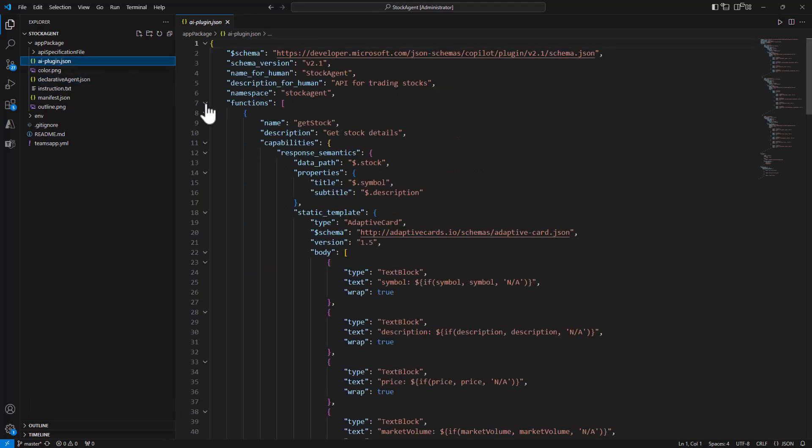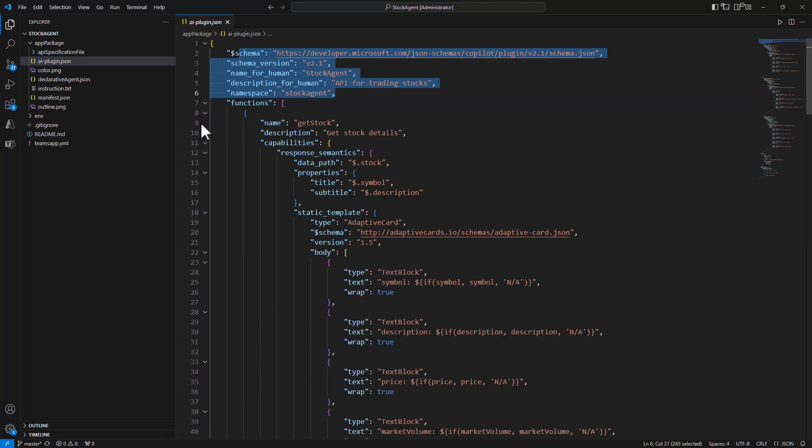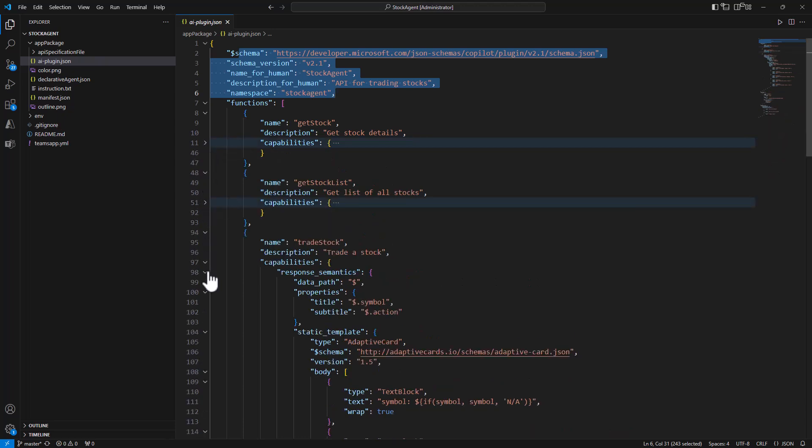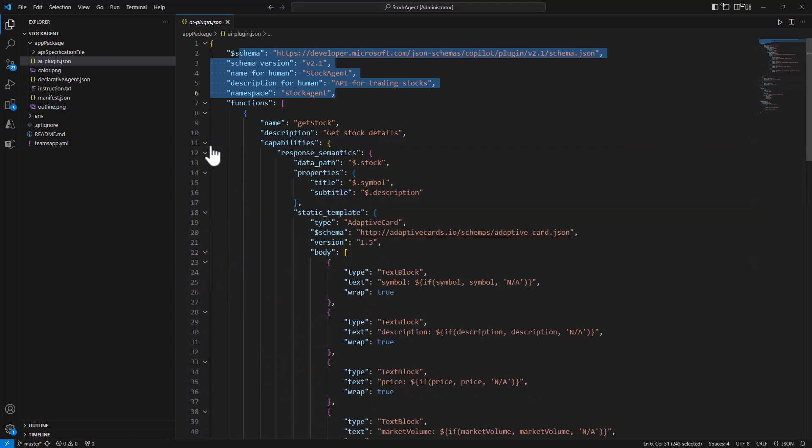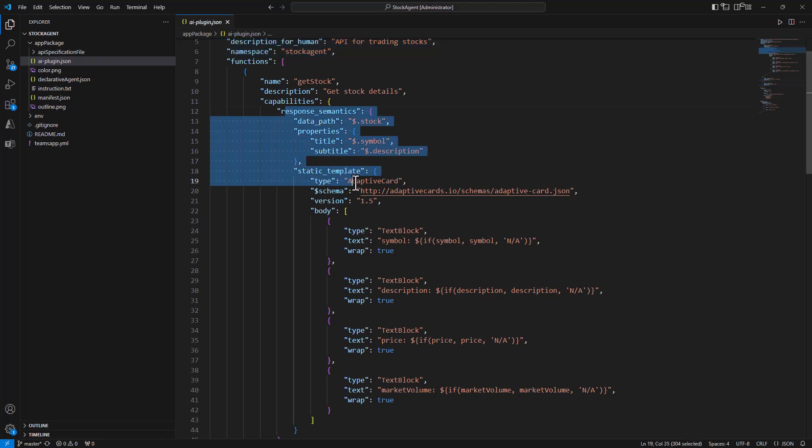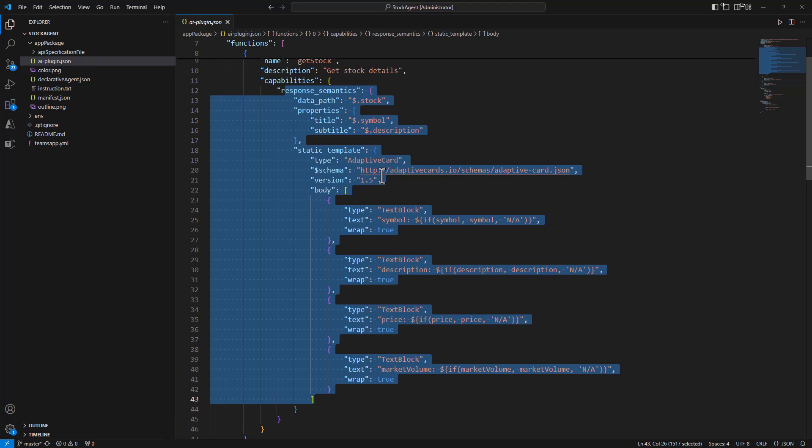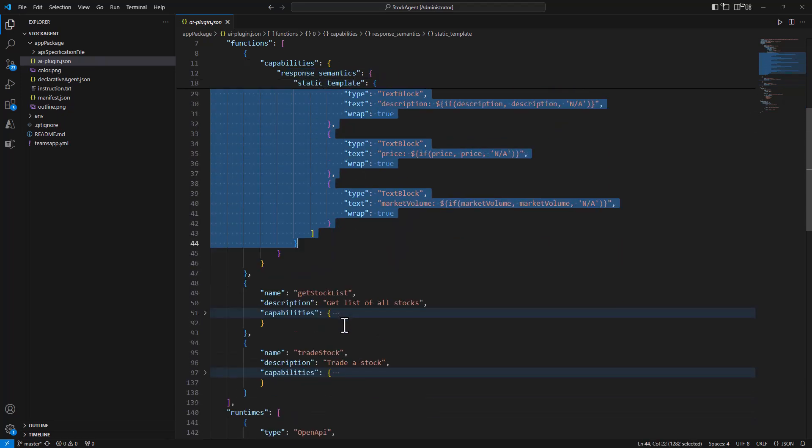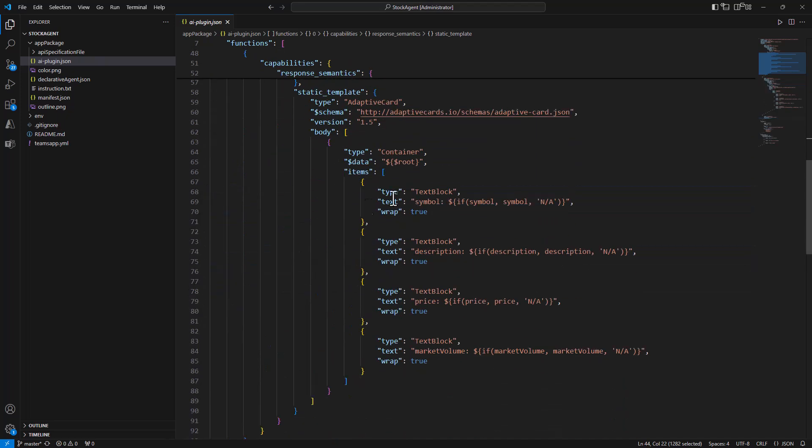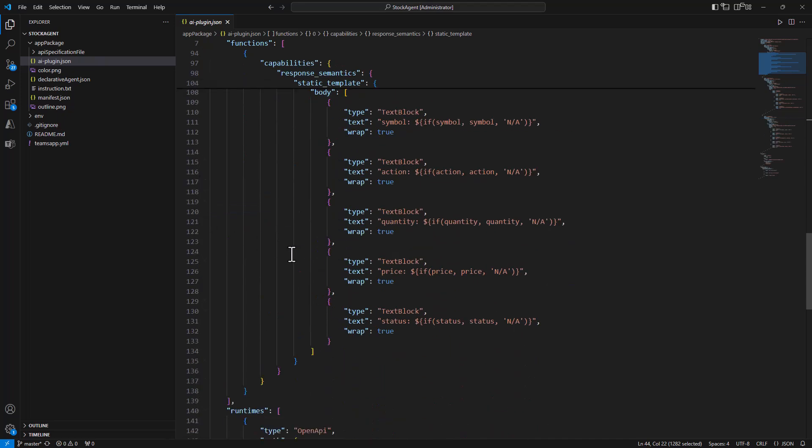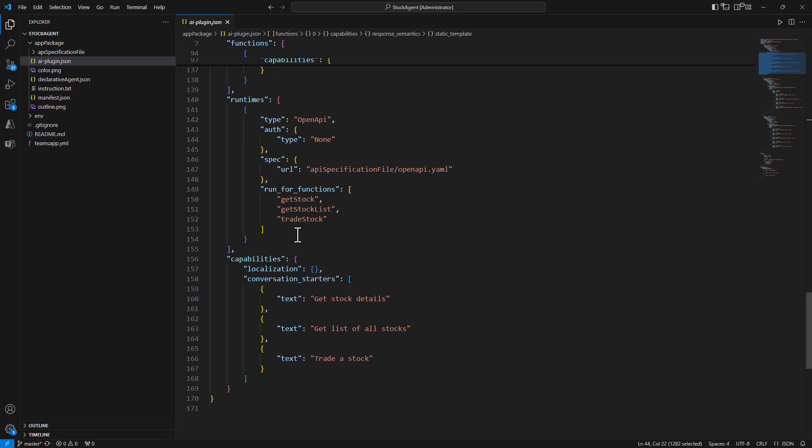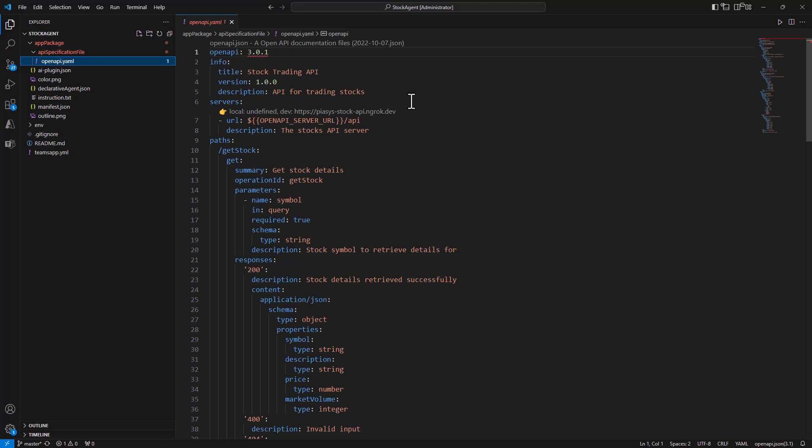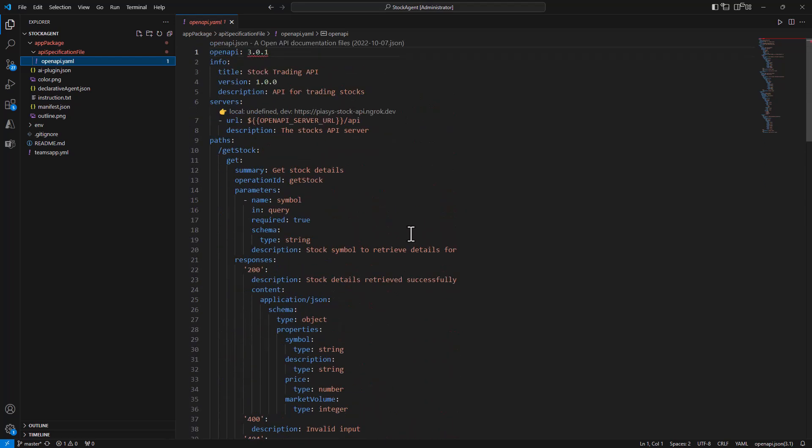In the AI plugin.json file here we have the generic description of our API plugin, we have the functions available, so we have the capabilities for the get stock, the capabilities for the get stock list and for the trade stock. If you look at this one, for example the get stock, we have the information about how we should render the output in case the user will query to get a specific stock. And here we have just the JSON of an adapted card to do the rendering, as well as we do in the get stock list where we have the JSON to render the output and in the trade stock where we can get the output of a trading. Then we have information about the runtime and then we have the actual OpenAPI YAML file where we have the definition of our REST API, including a dynamic variable which will be the OpenAPI server URL that we are targeting.